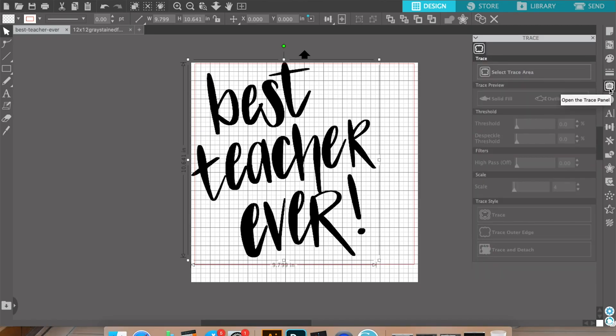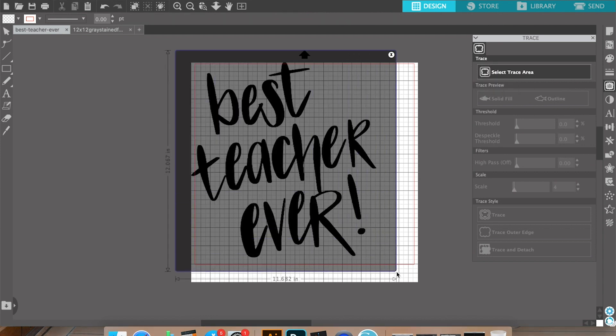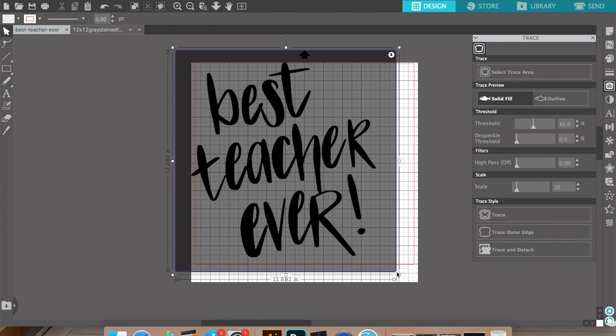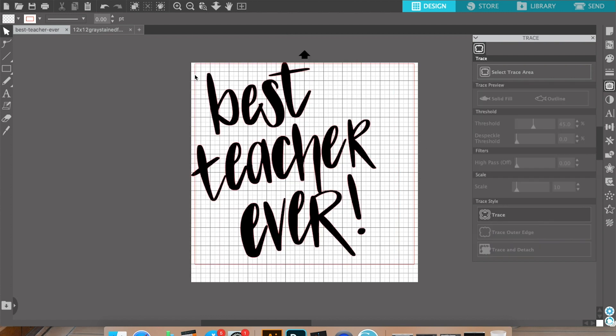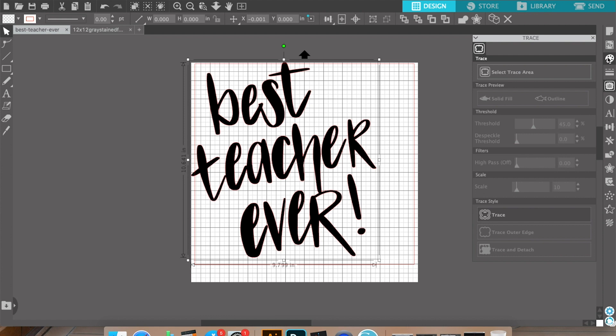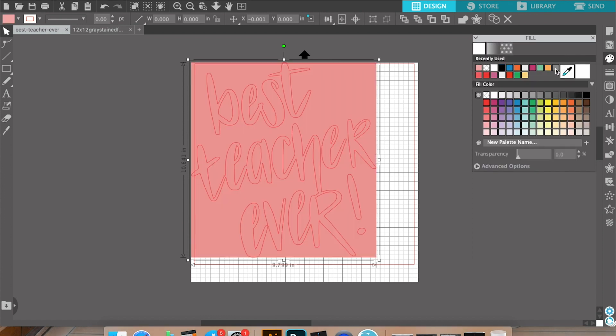So let's try something else. Say we don't want this 'best teacher ever' file to be black, but that's what the PNG is saved as. What we can do is use the trace feature. Click 'Select Trace Area' and we're just going to select it all. The good thing about having a design that's black is that it traces seamlessly. So we've selected it, we're going to hit Trace, and it's going to turn it into a cut file — and at that point we can change the color.